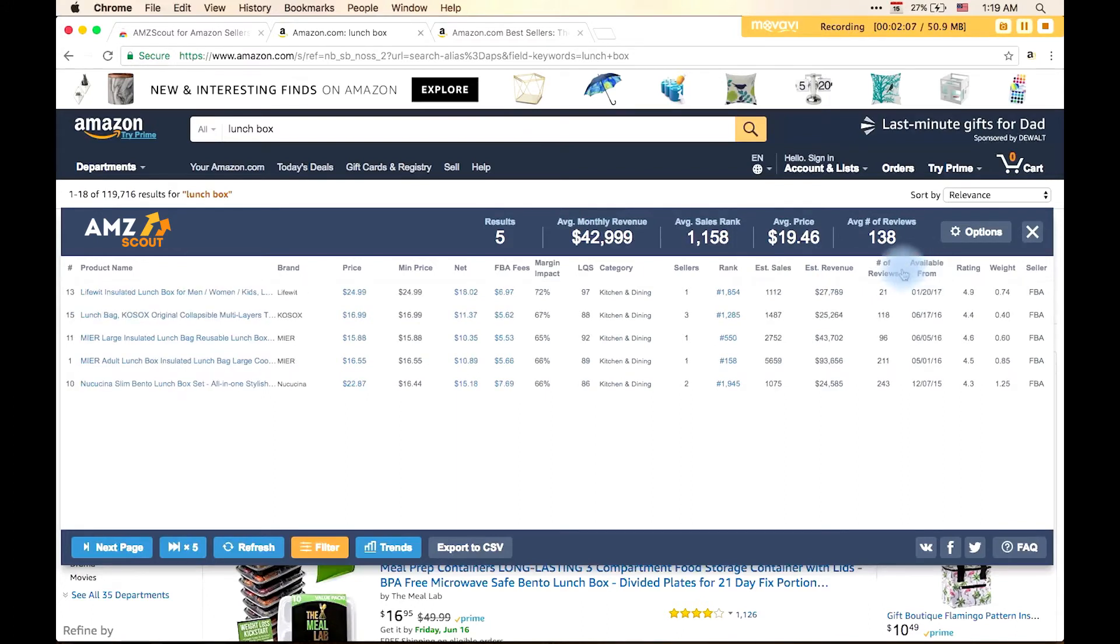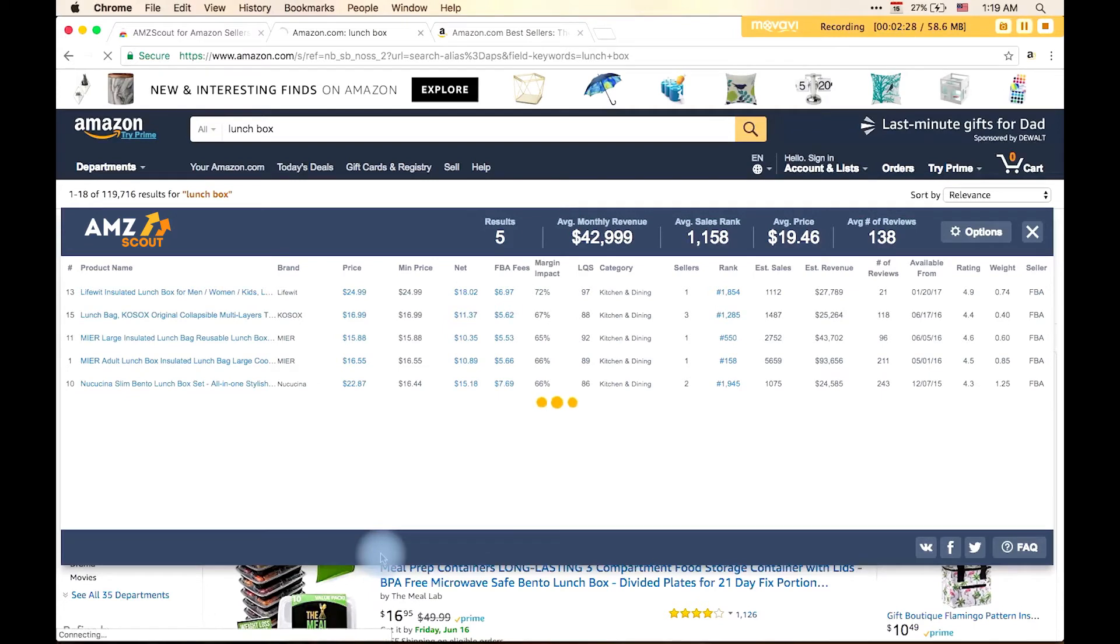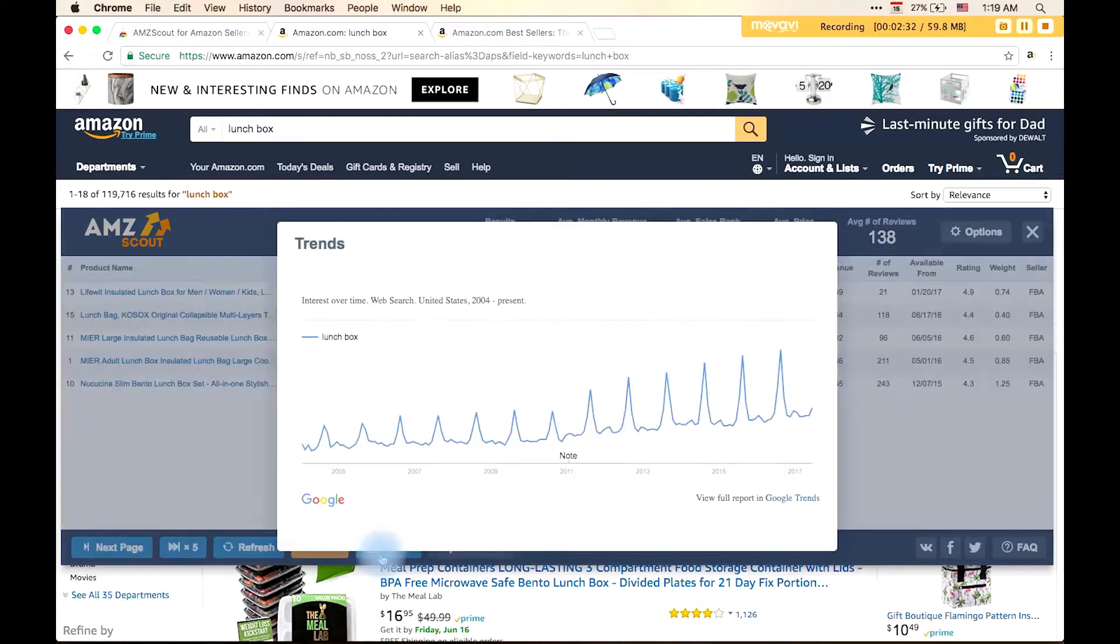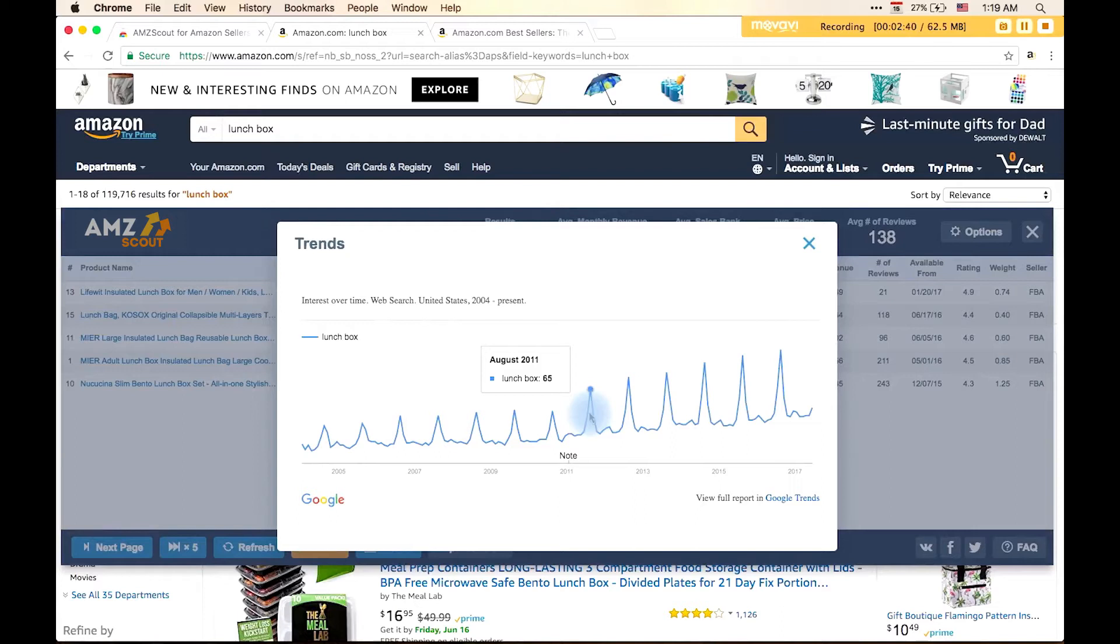To get information on how the level of demand for a product has changed, you can use Google Trends. For example, for this product, we can see that the overall trend is growing and seasonal peaks usually occur in August.